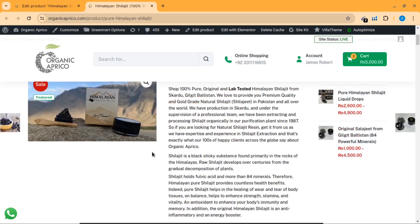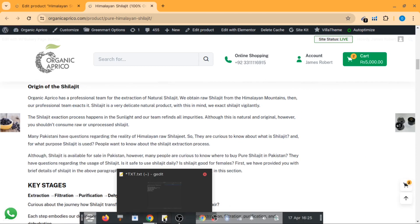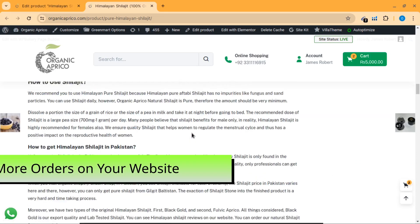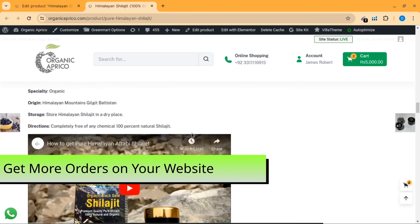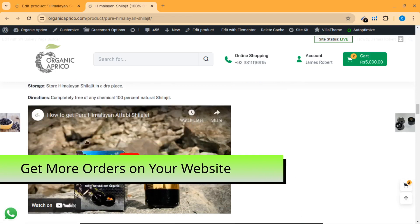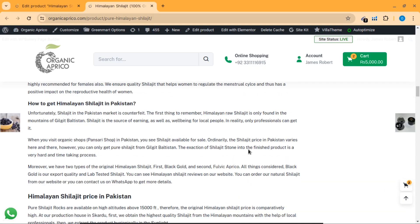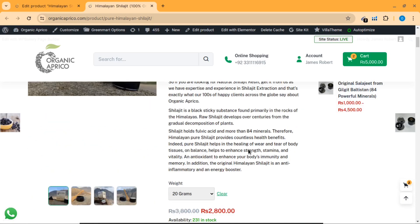The last point is I have included a video here to increase trust about my product. As you can see, this is a product video that I uploaded to my YouTube channel, and then I added the link in the product description to increase trust in my product.